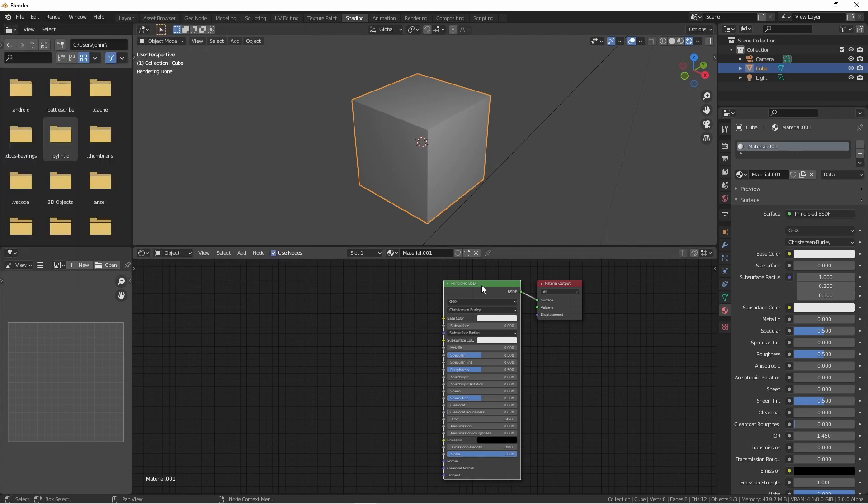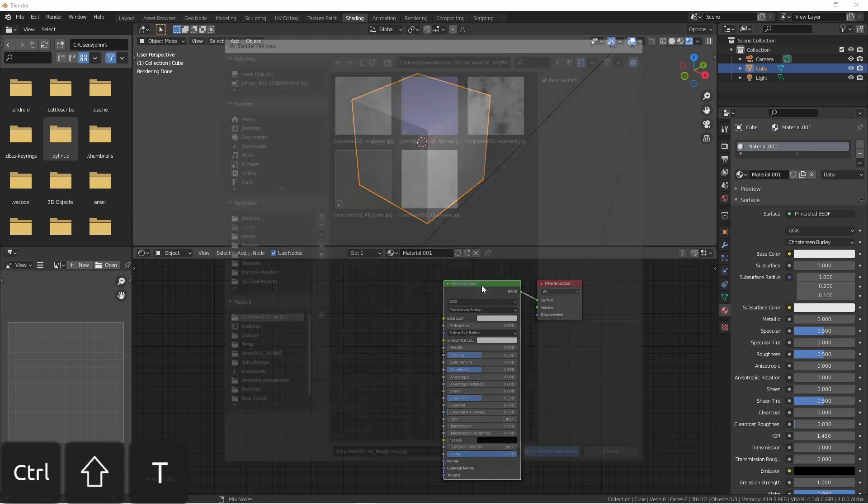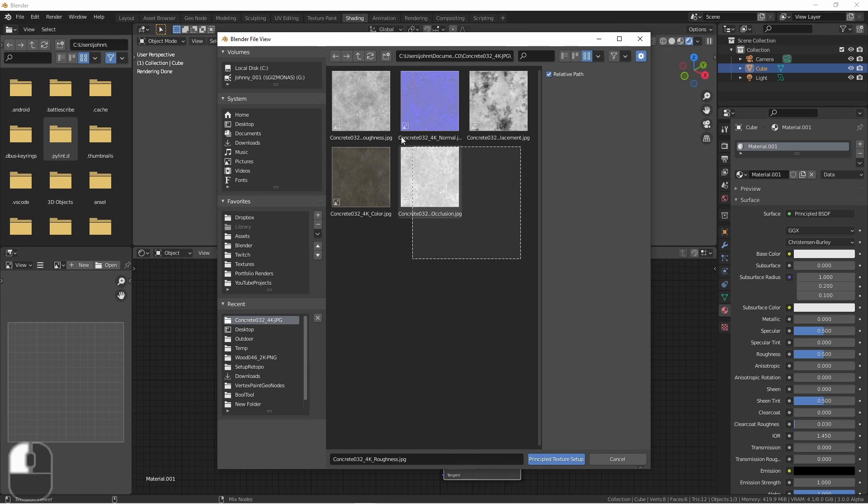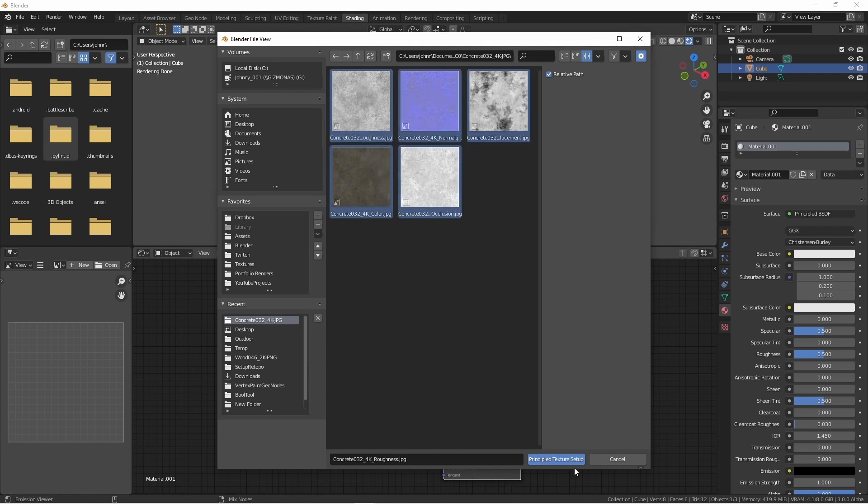With just your principled BSDF node selected, press Ctrl-Shift-T. This will bring up a file select menu. Here's a folder of images. I downloaded these from cc0textures.com, which you should definitely check out. I'm going to select all five images and click Principled Texture Setup.